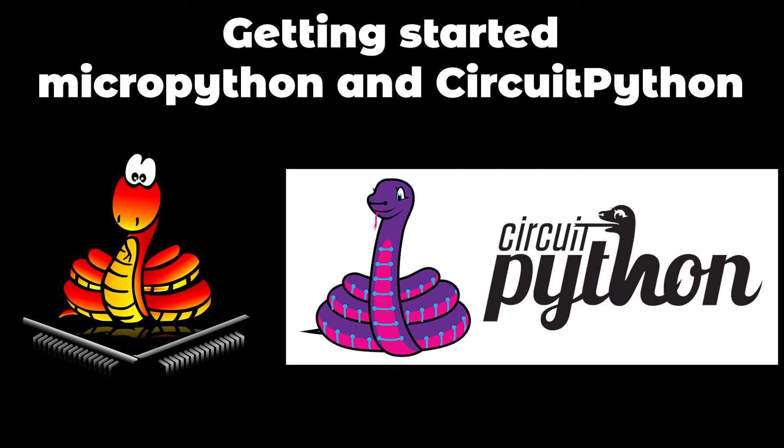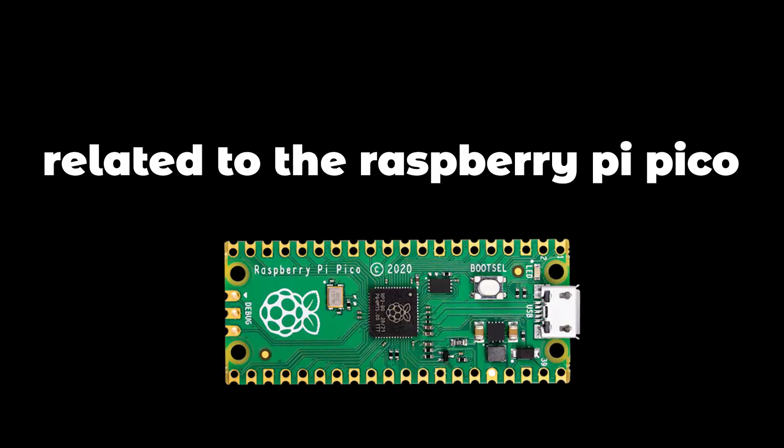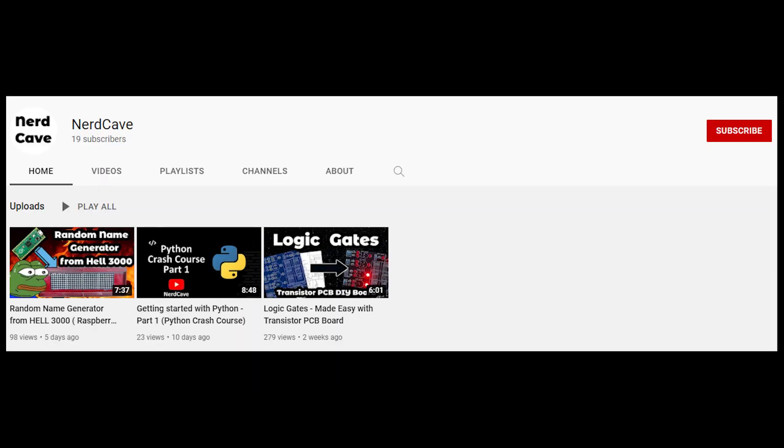This is in short how you will get started with MicroPython and CircuitPython on a Raspberry Pi Pico. For more tutorials and projects related to the Raspberry Pi Pico consider subscribing and I will see you in the next video. Thanks for watching.